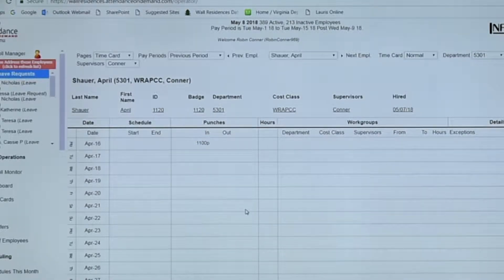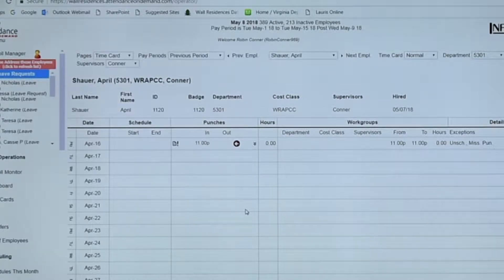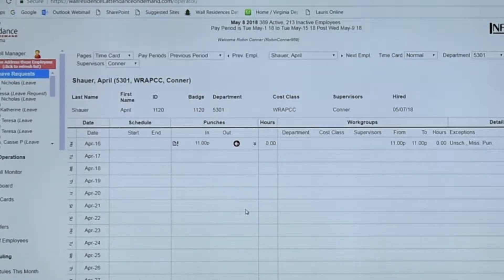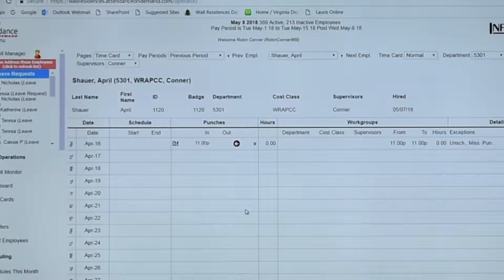If they sent you an email or came and told you they didn't punch in that morning, you have got to have a paper trail — no verbals at all. There's got to be some documentation, whether handwritten, email, or whatever, stating what time they came in. No verbals, because you have no leg to stand on when an auditor comes in.